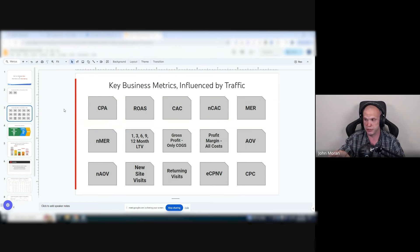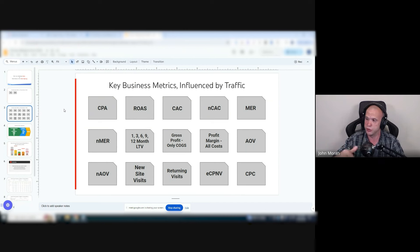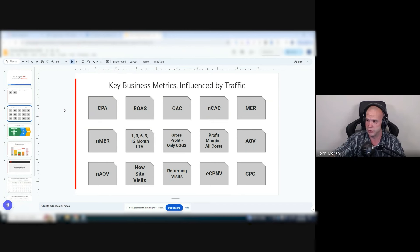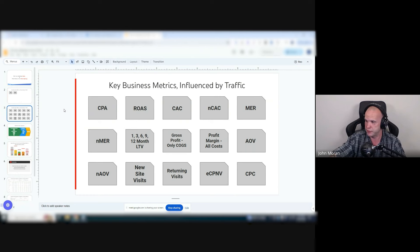So standard shopping is going to look complete dog shit inside of the account. It's going to look very poor. It will not look anything nearly as good as Performance Max.